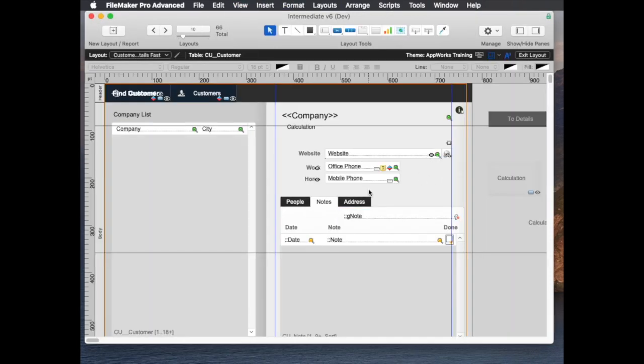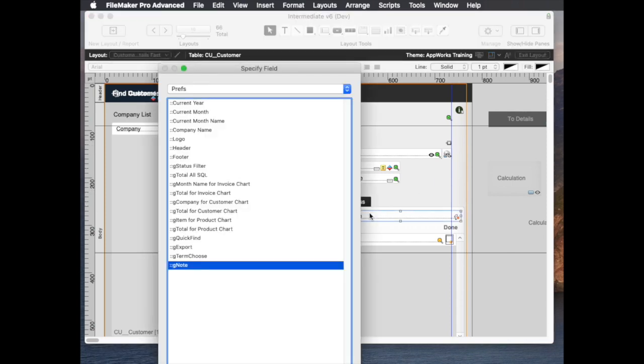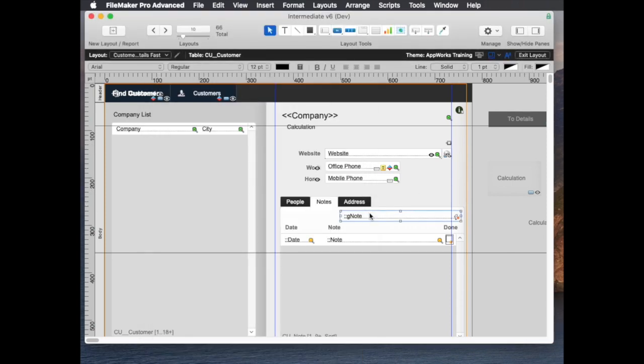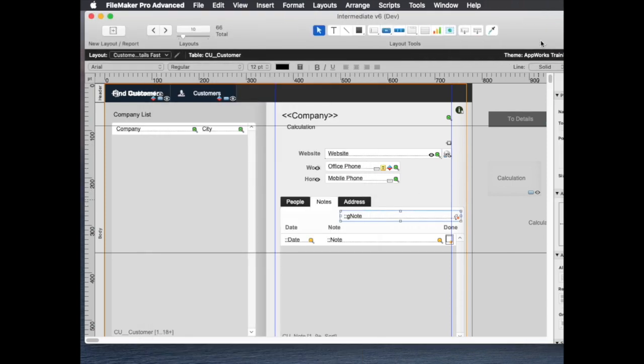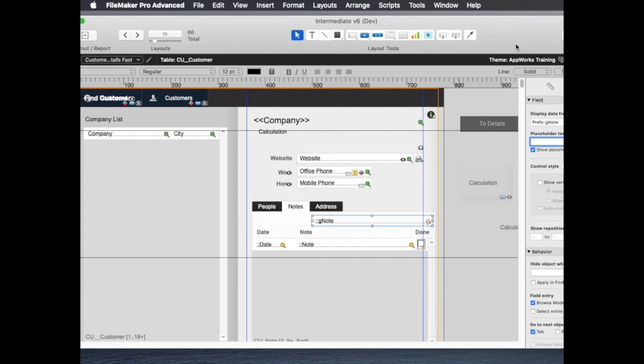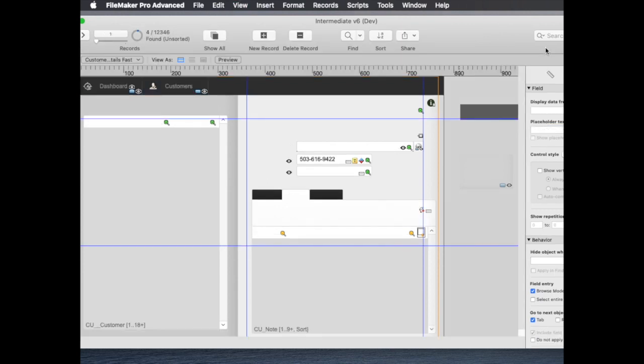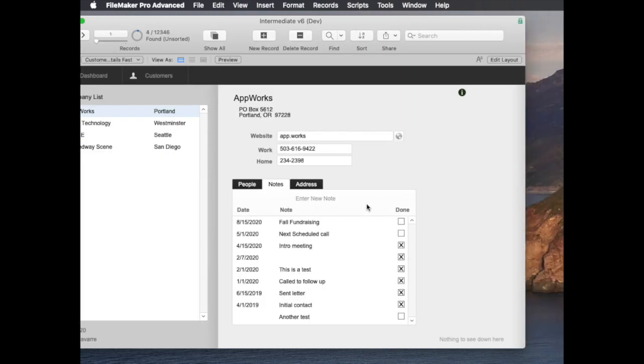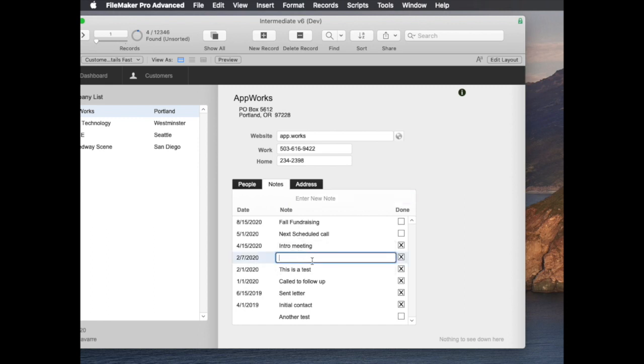And while I'm at it I'll go ahead and mark this field. So if you click into the field I'll put a placeholder text that says enter new note. Right, and then so we see a clear sign we can enter new note.